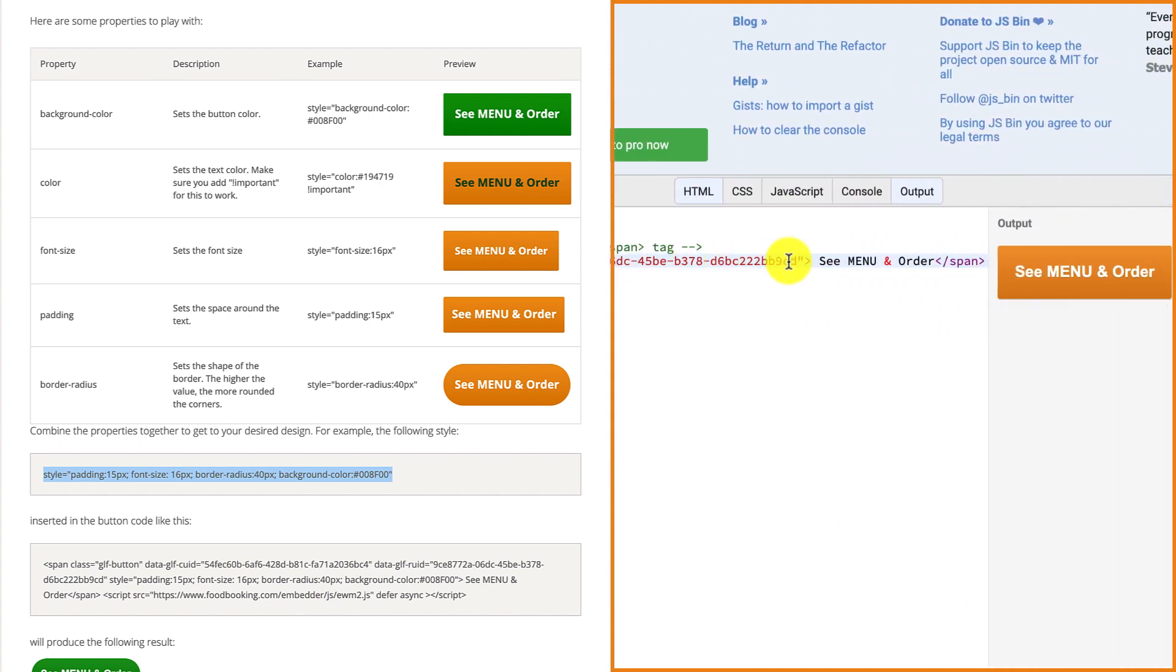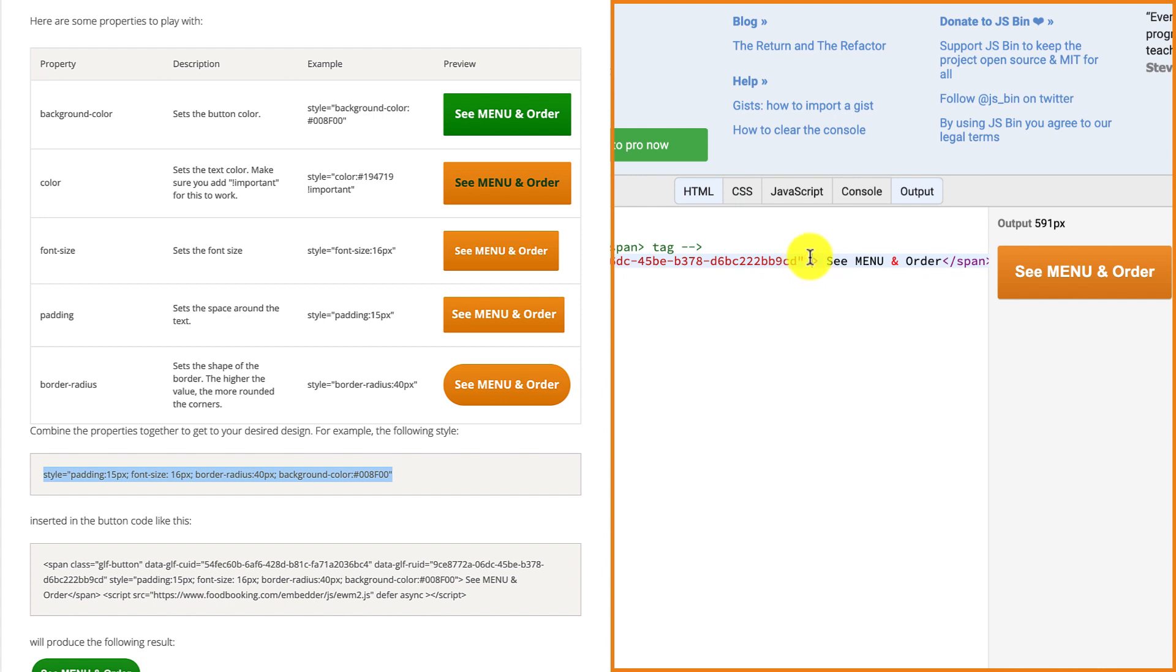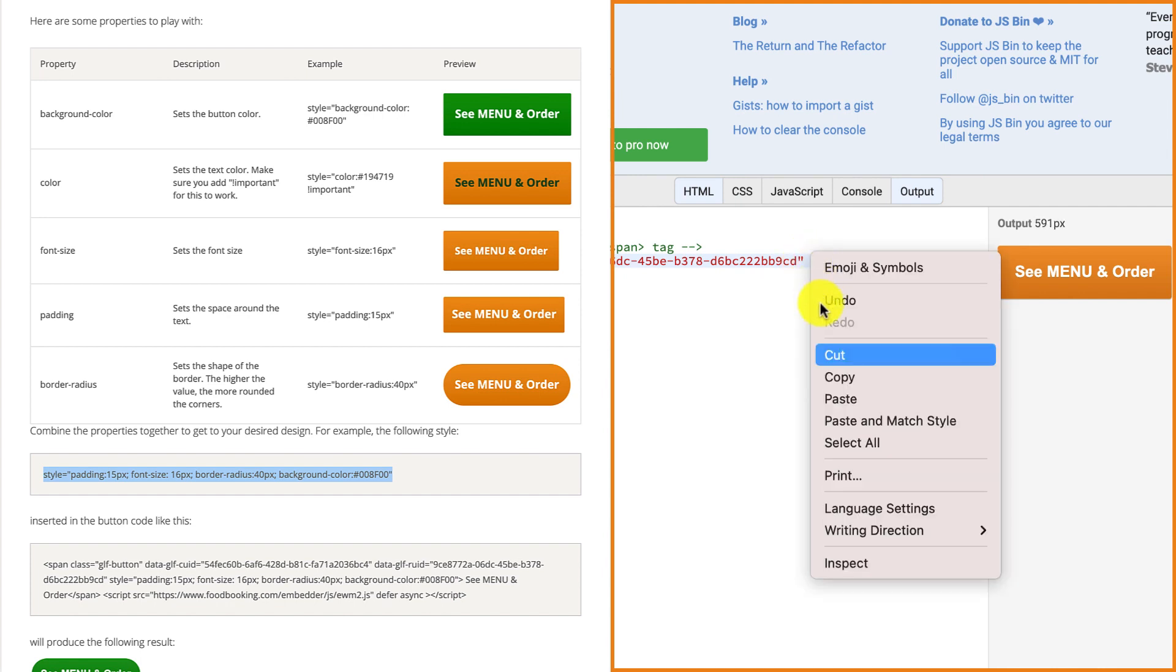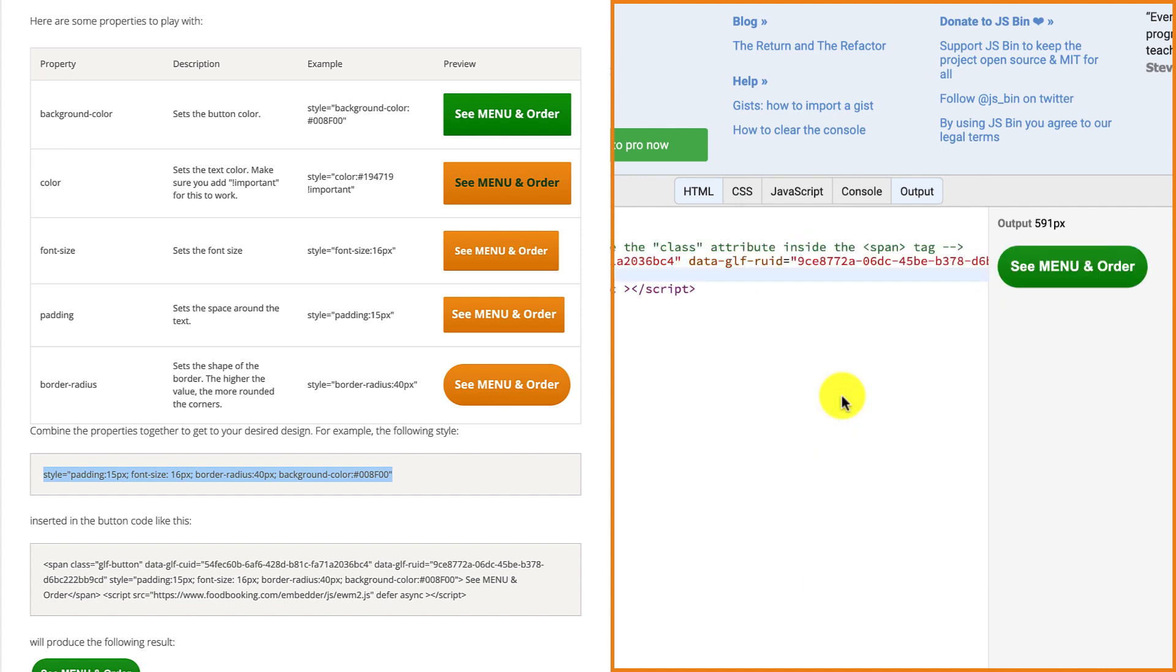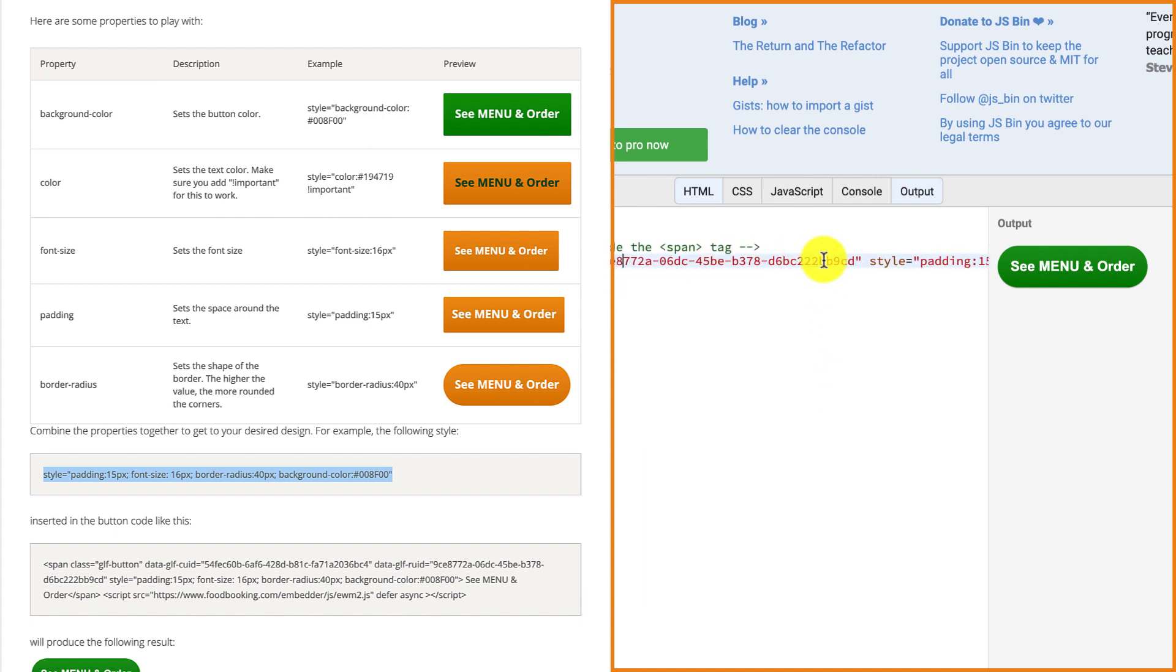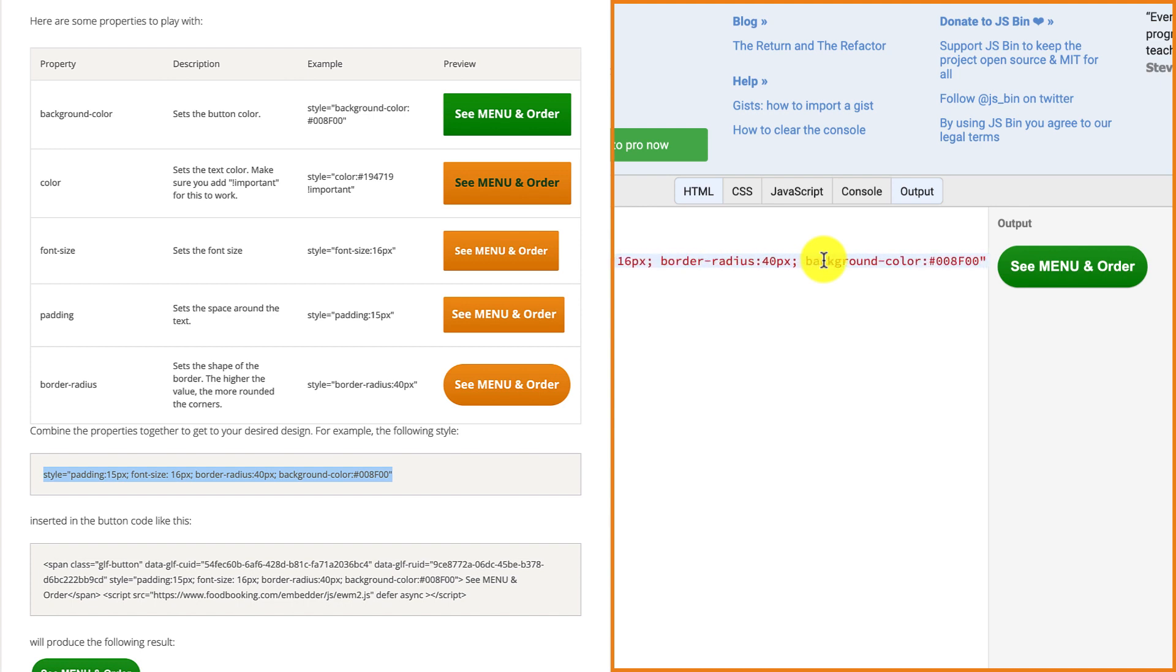Then paste it right in your unique restaurant code, before the greater sign in front of the see menu and order text. Play around with the settings for each property until you're completely satisfied with how it looks. Then simply copy the customized HTML code and paste it on your website or your desired website editor.